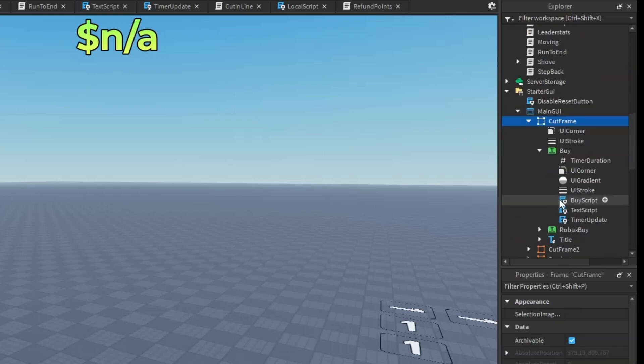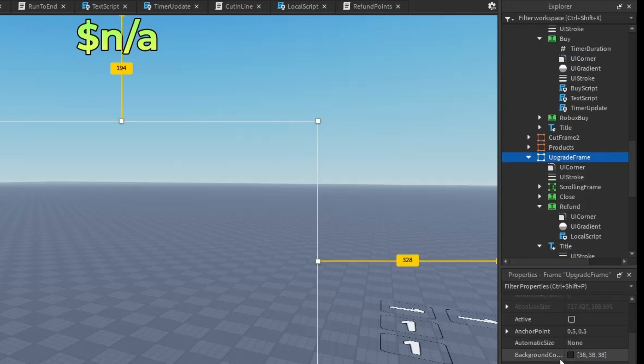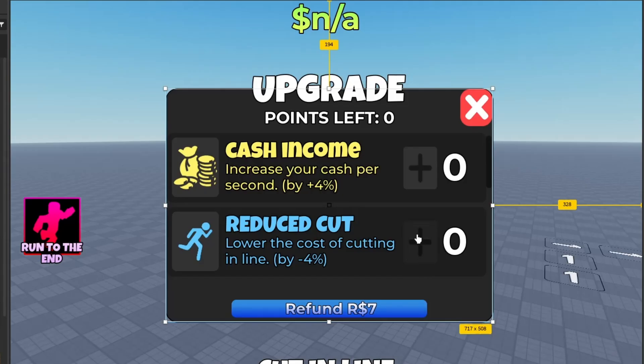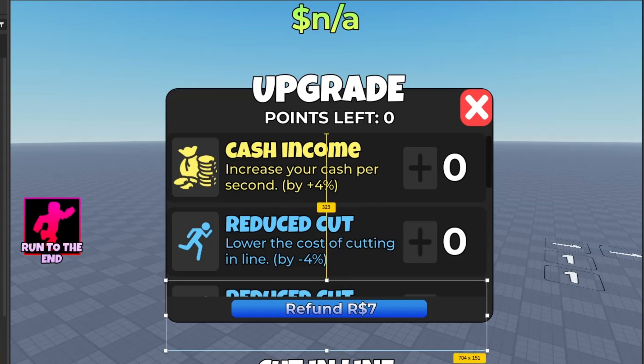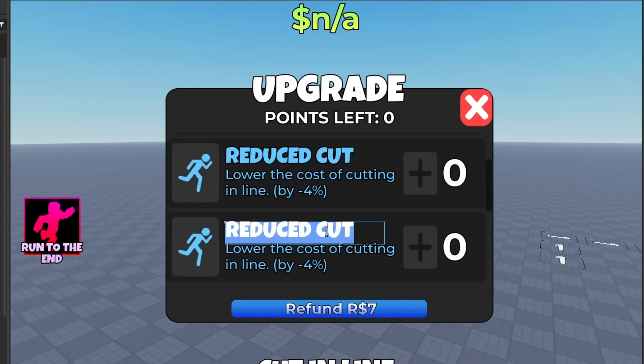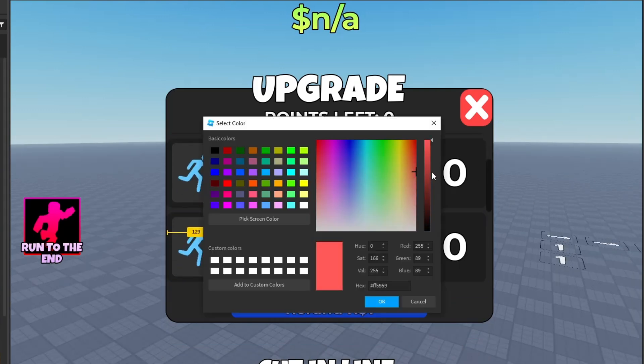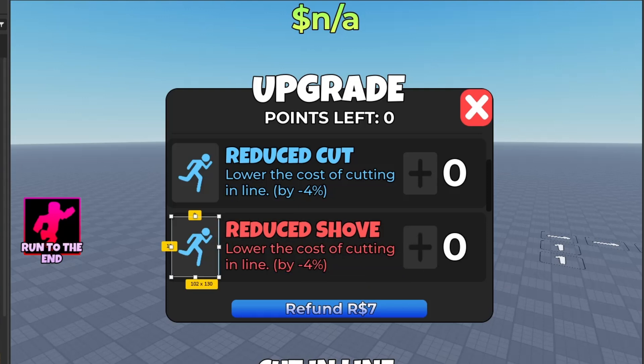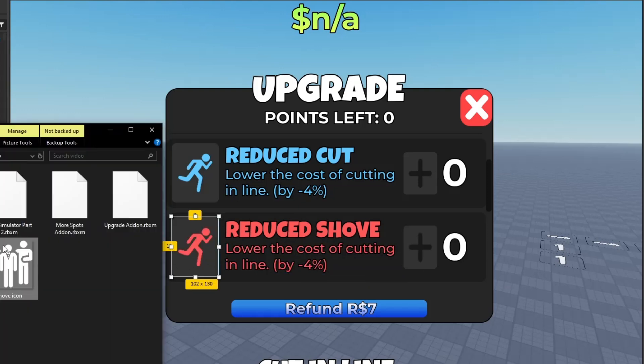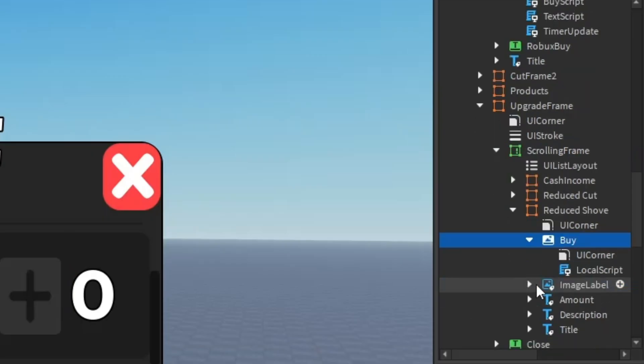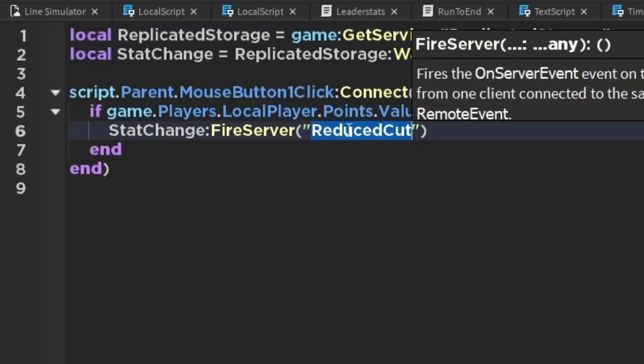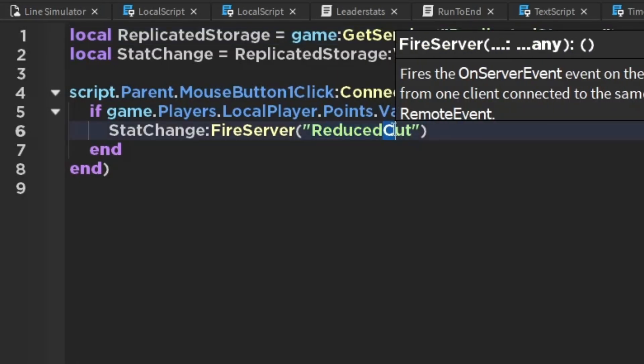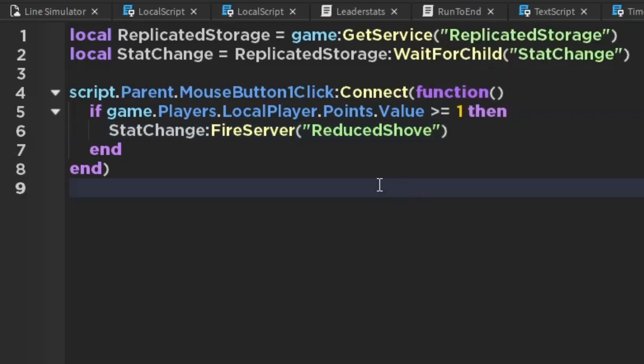After that, you want to go to starter GUI, then go to upgrade frame and just make it visible. After that, just duplicate that, then rename it. I'm going to make my color red, then get your image and change it.